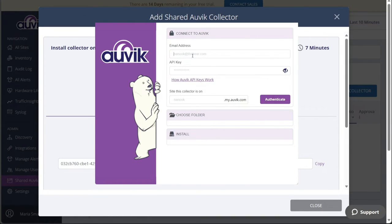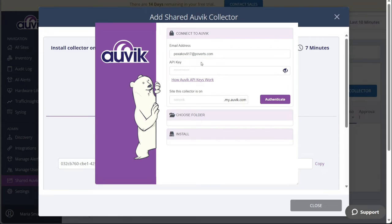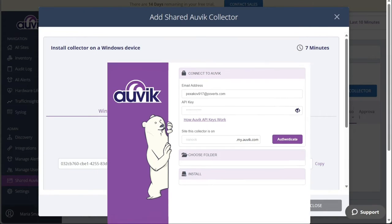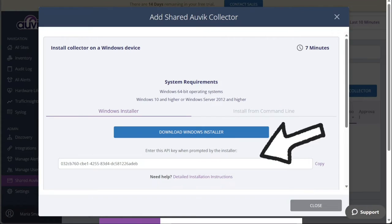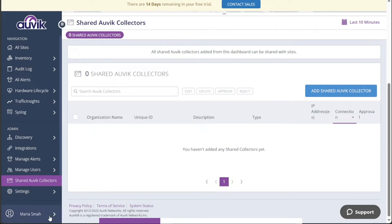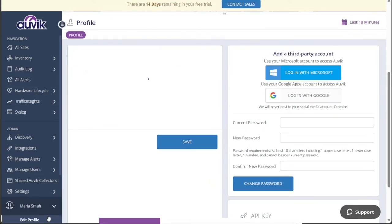The first step in the installation process is titled Connect to Auvik. Here, you will need to authenticate your connection by providing certain information. First, enter the email address associated with your Auvik account into the Auvik installer. Next, you'll need to input the API key to establish the connection. To find the API key, go to your Auvik account through your preferred web browser.